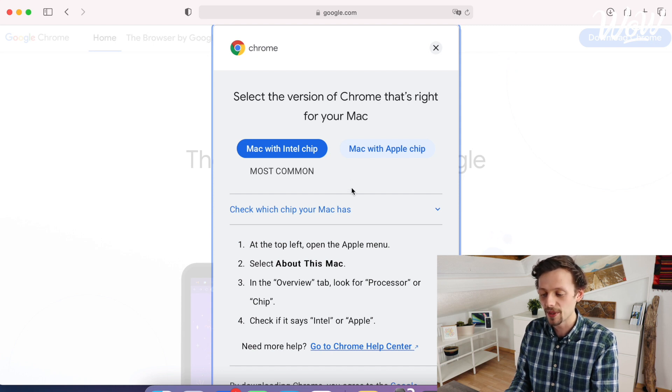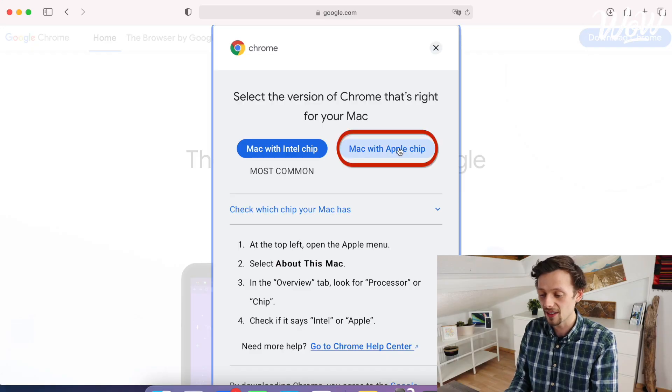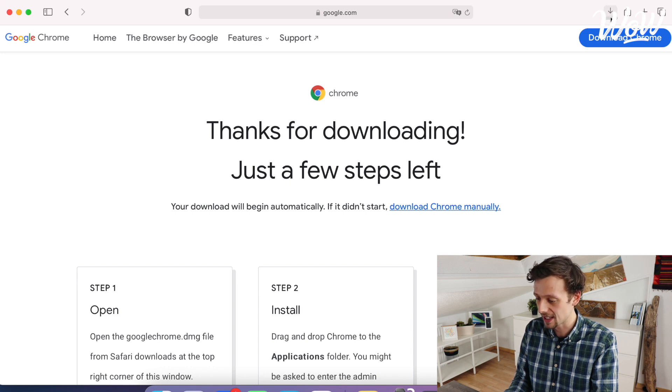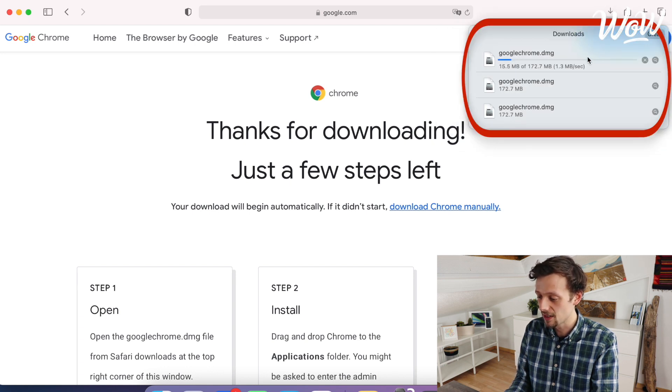I happen to be on a Mac with an Apple chip, so I'm going to click here. If you're on a Windows computer, Google will also guide you through the exact steps of what you need to do. I'm going to select the version by clicking on "Mac with Apple chip". When I do that, a file starts downloading — we can see the blue bar progressing here, and when it reaches the end that will be our file downloaded and ready to use. Google provides really simple steps to install Google Chrome and you can just follow along exactly what they say.